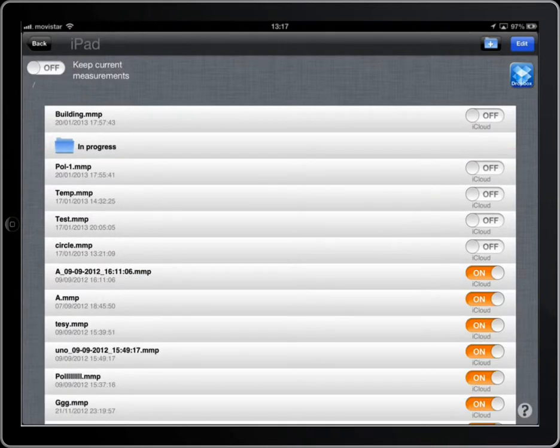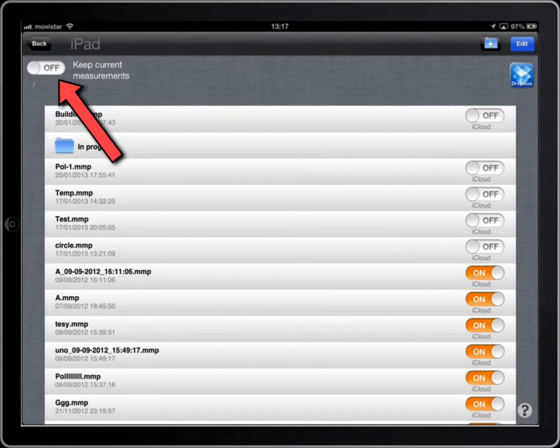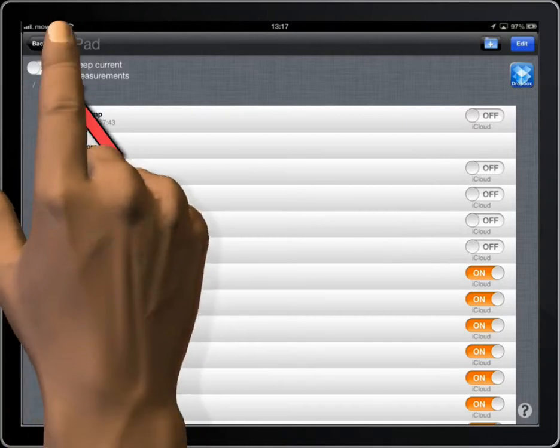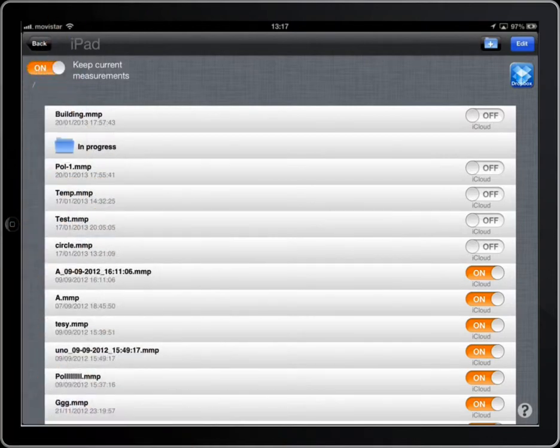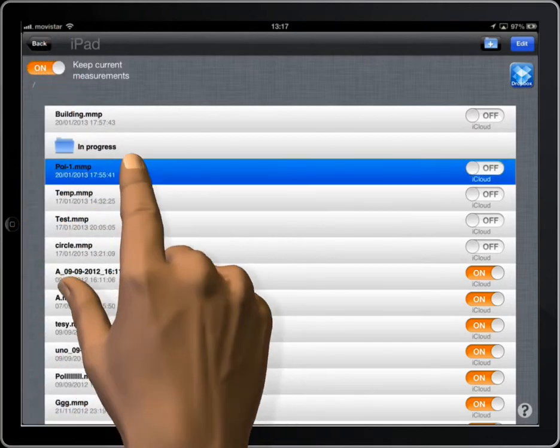If you are using MeasureMap Pro, the loaded file can be merged with the current work.